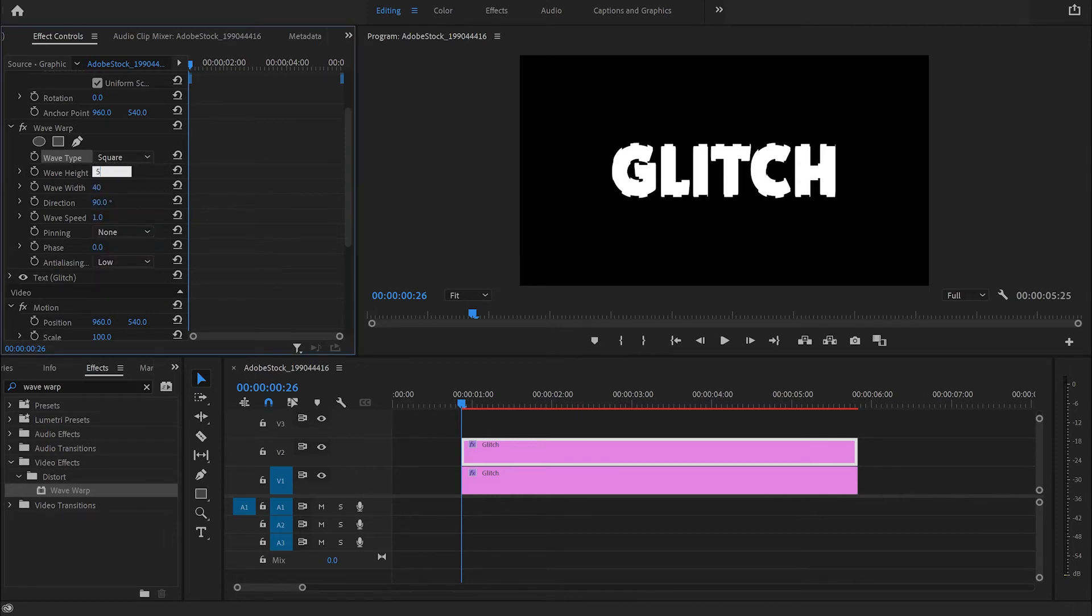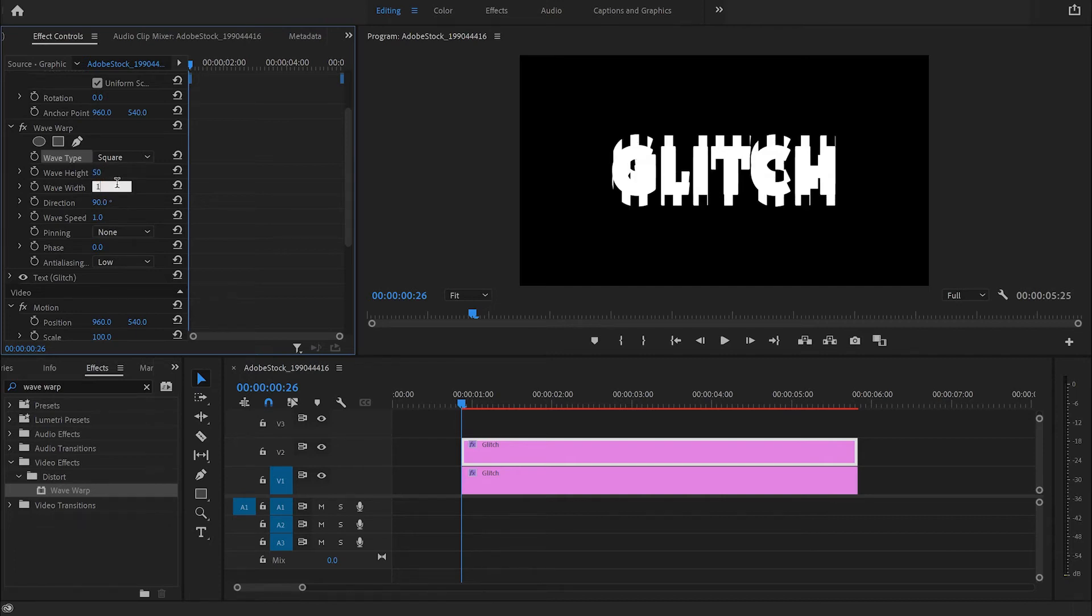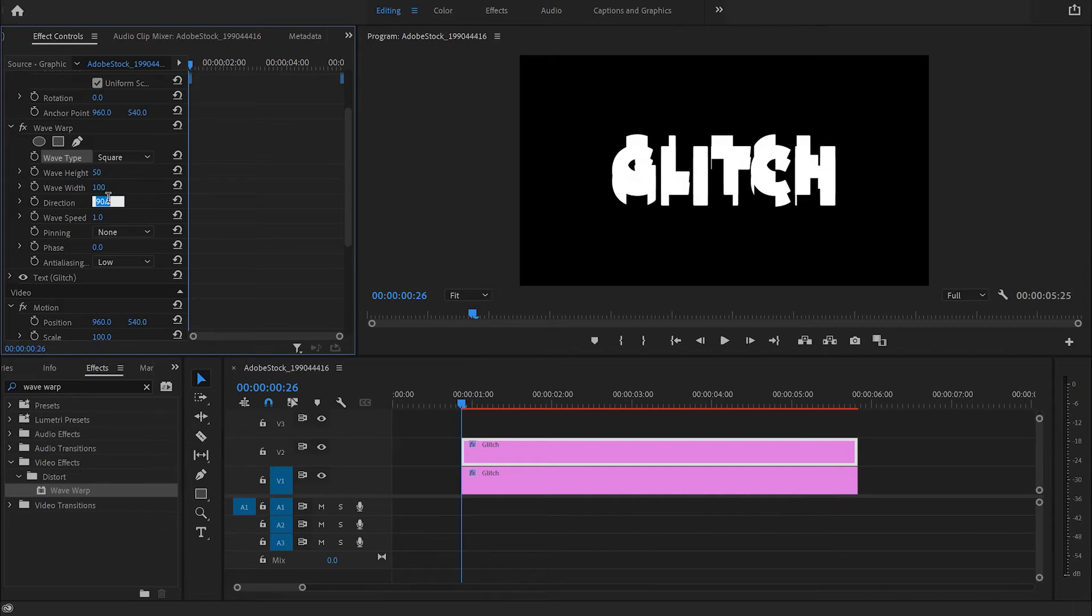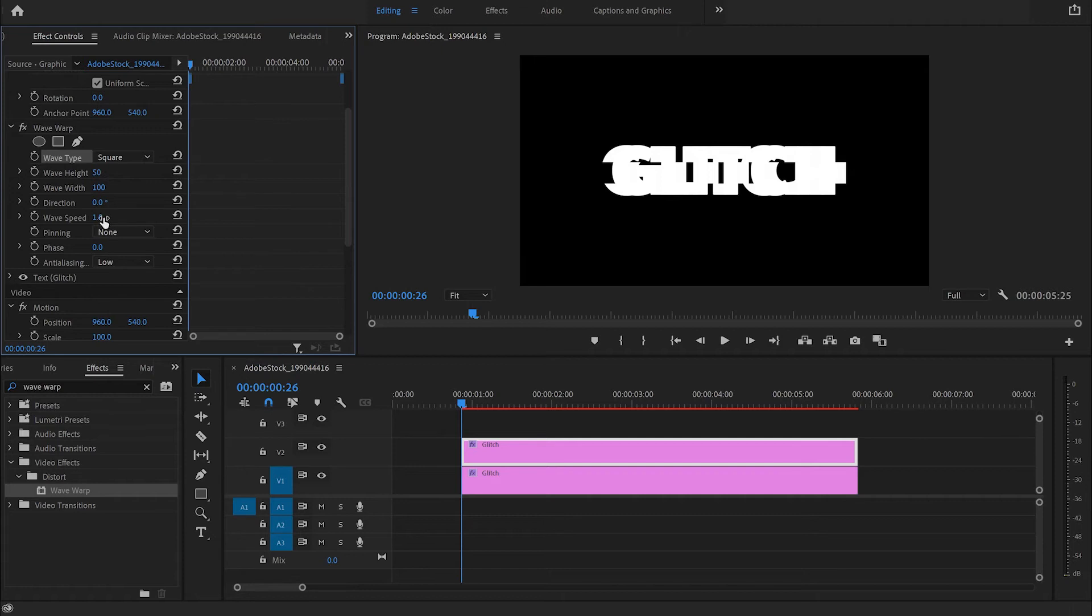Then I'm going to change the wave height to 50 percent and the wave width to 200. And also I'm going to change the direction to zero degrees, but you can choose whatever direction you like. Also a good wave speed will be minus 10 or negative 10.